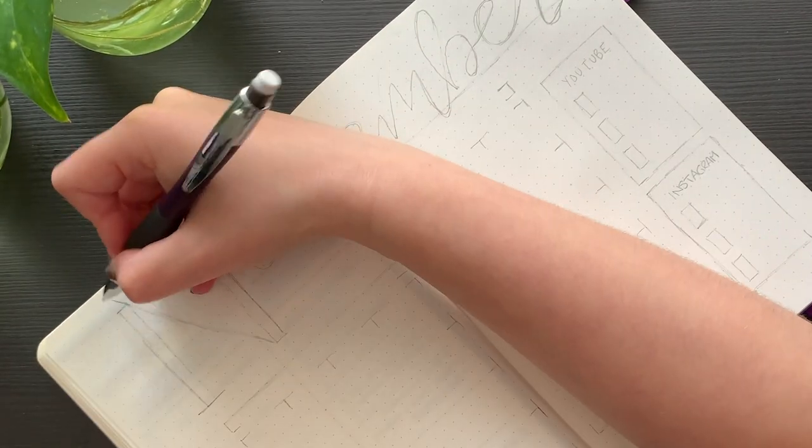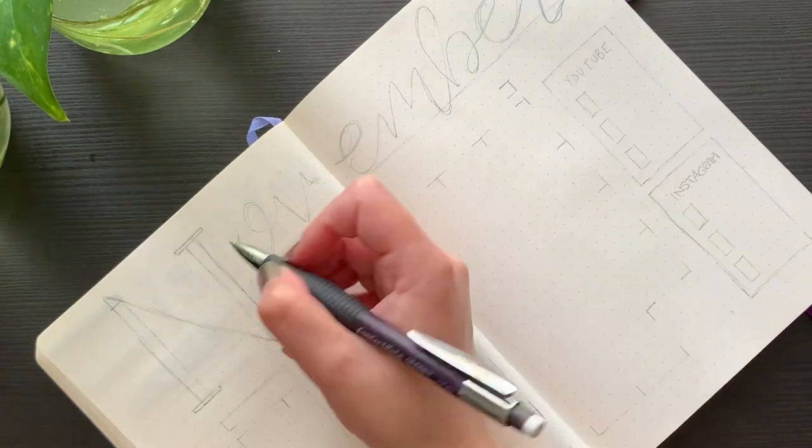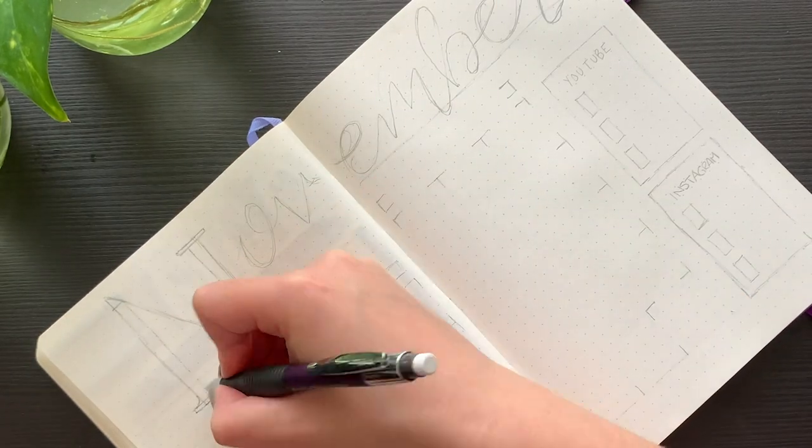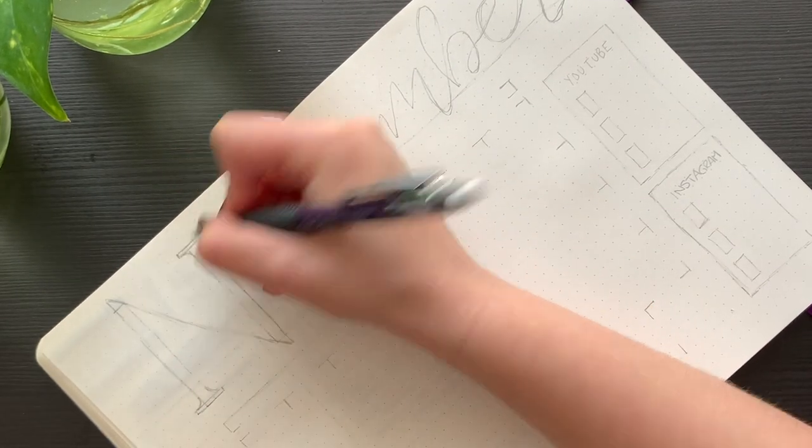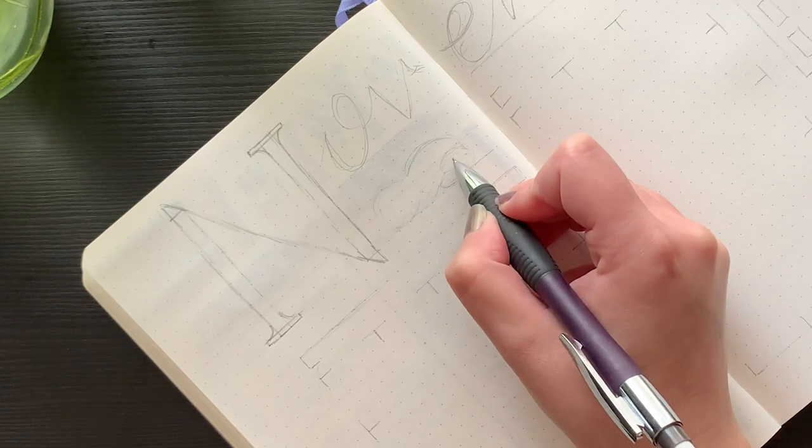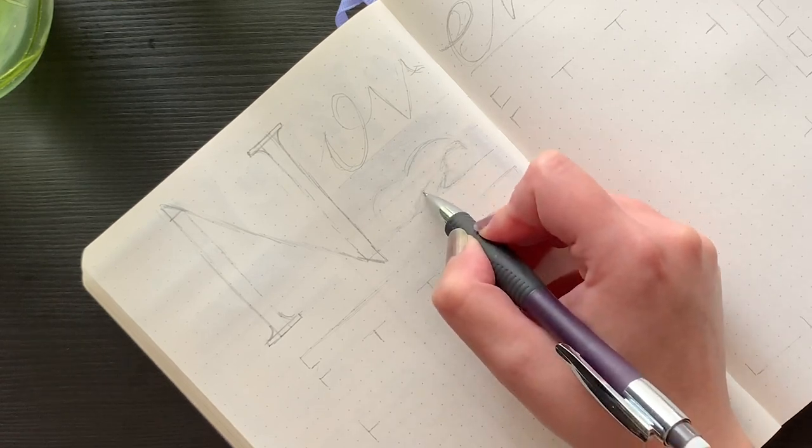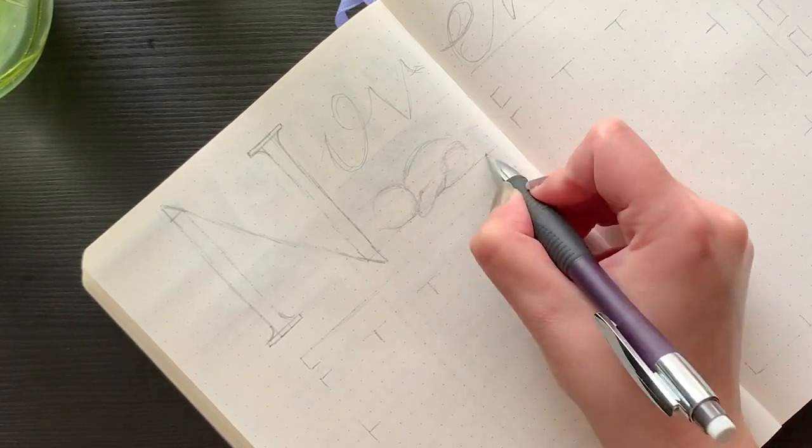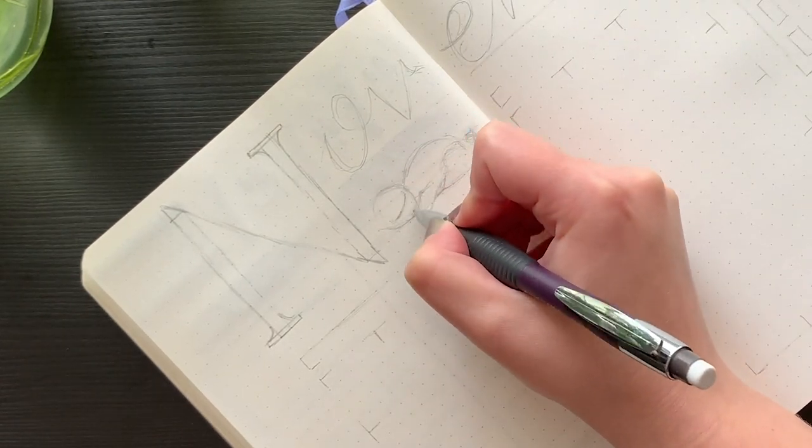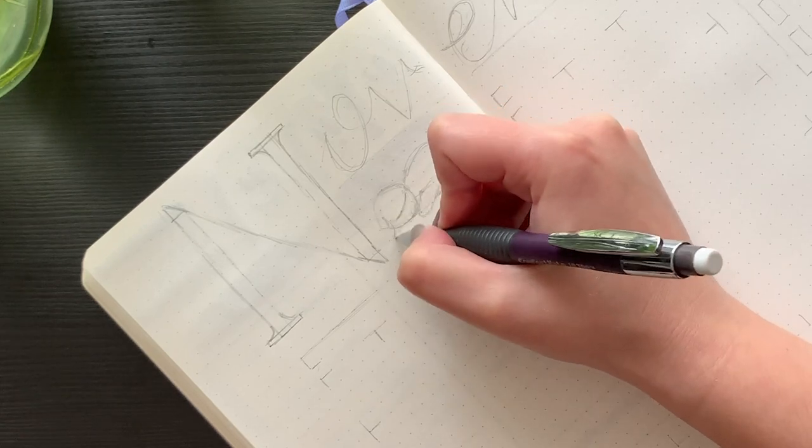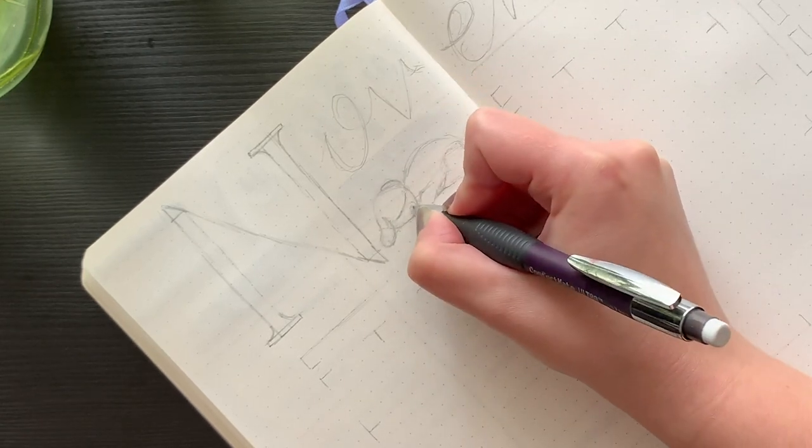When I originally sat down to sketch out this setup, I had a whole different theme and color scheme in mind, but the idea of adding jackalopes popped into my head, or should I say hopped into my head, and wouldn't leave me alone. So I decided to just go with that and make up the rest as I went along.